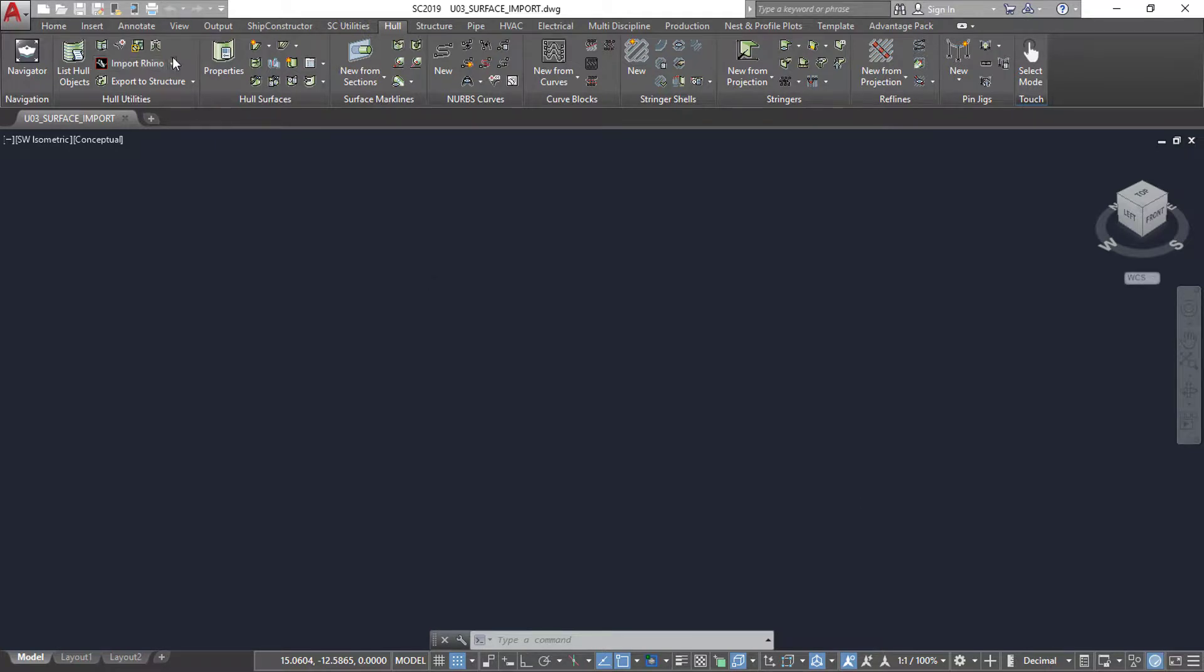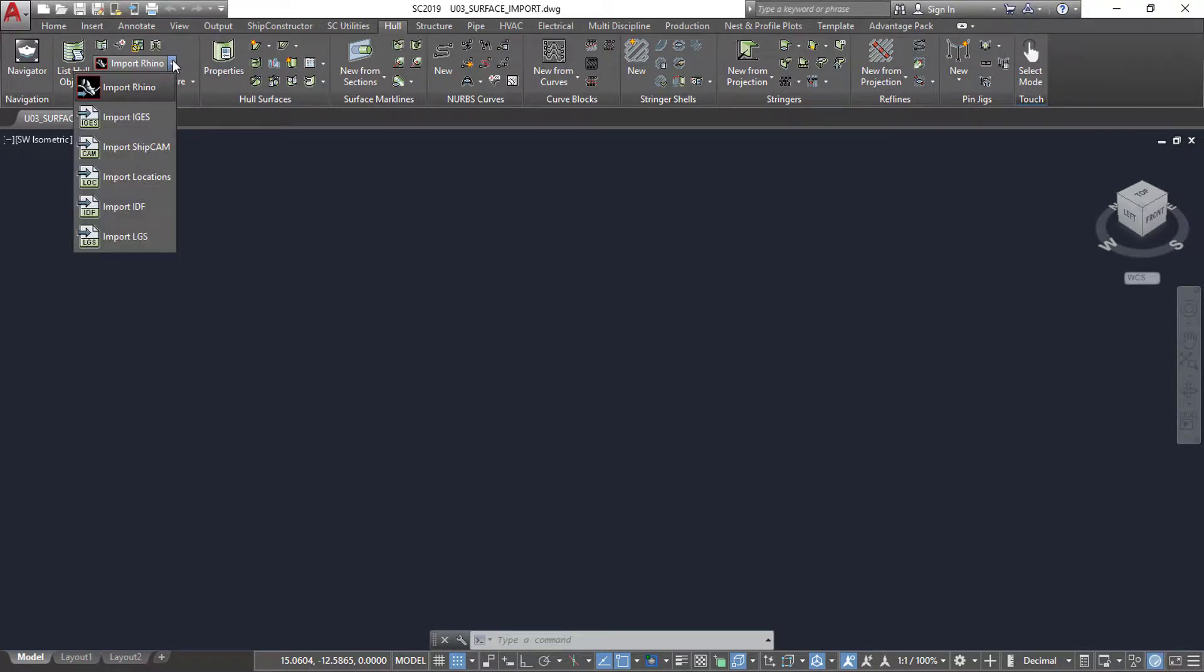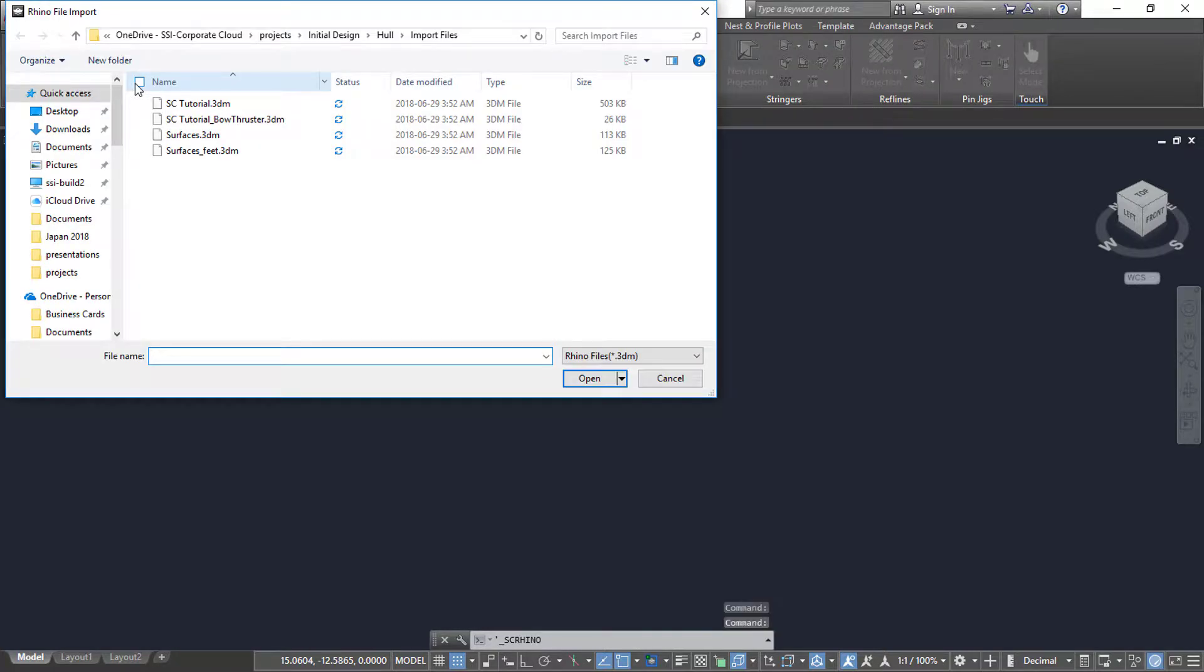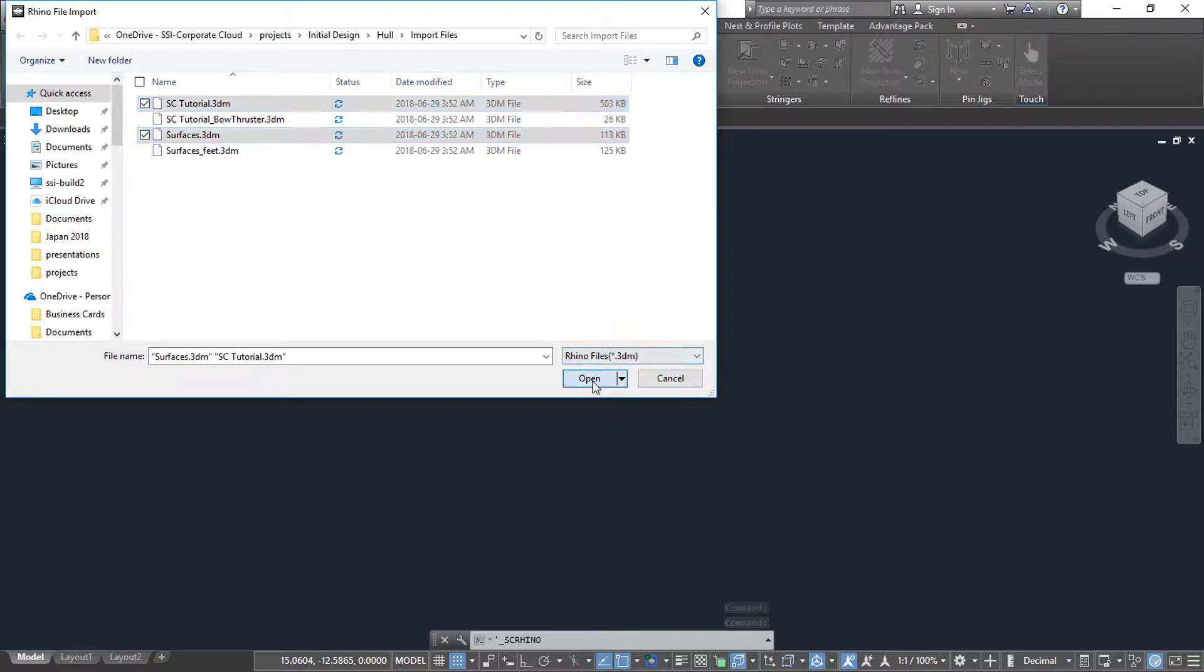Ship Constructor supports the import of IGES files, 3DM files, also known as Rhino files, and IDF files, or Interface Definition file, which is an International Marine Software Associates design format.